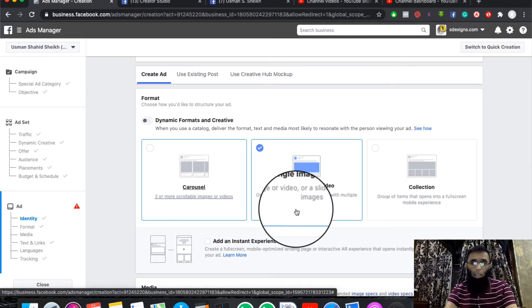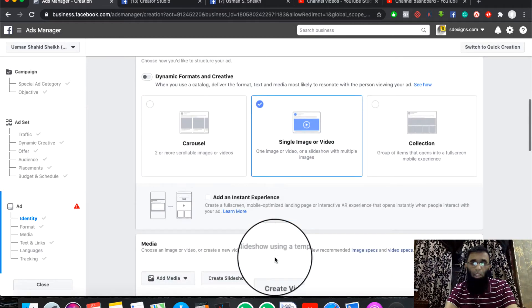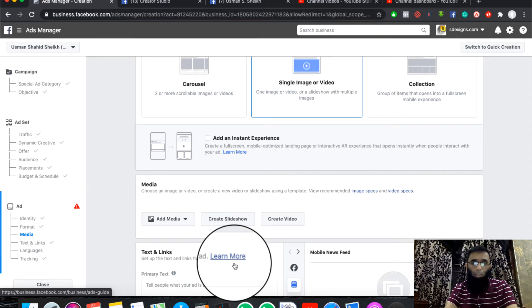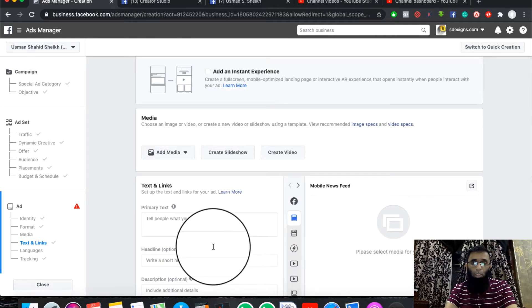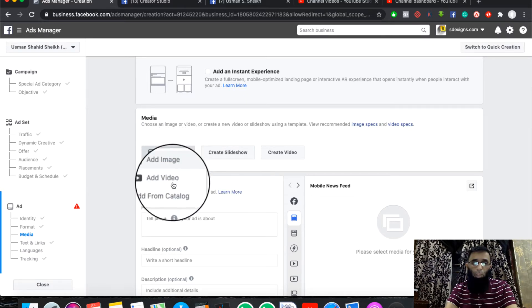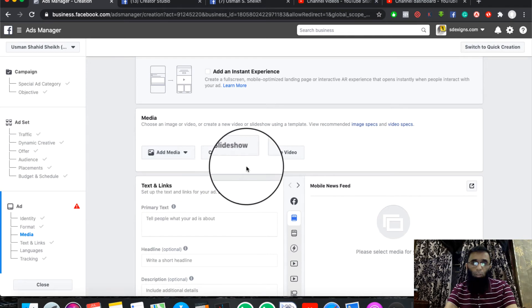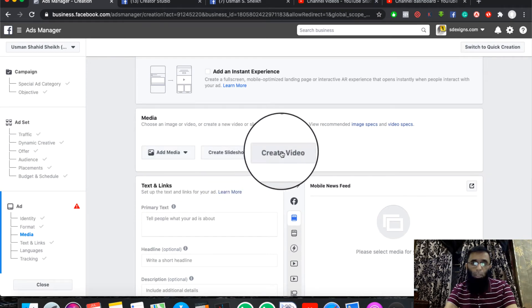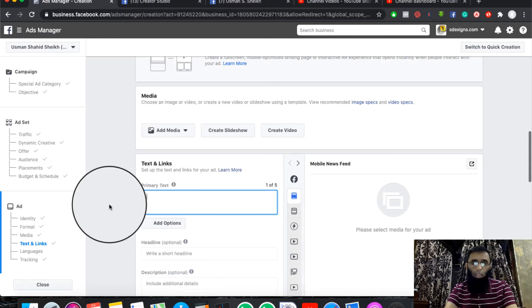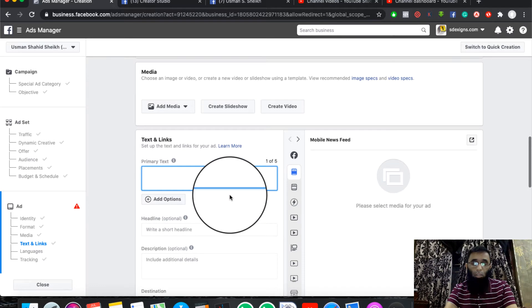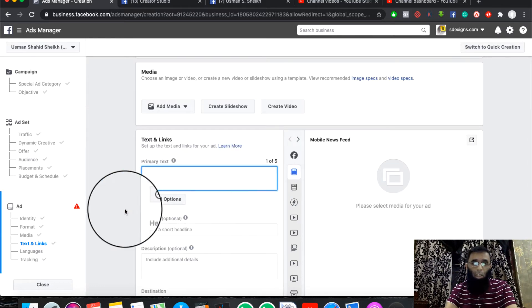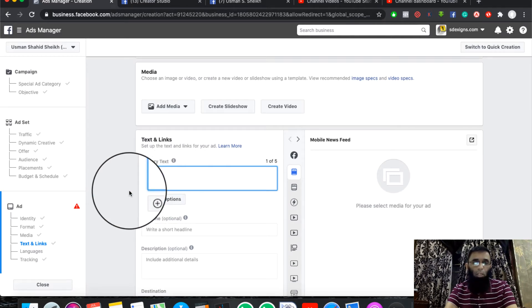You can select carousel, single image and video, or collection. Select the functions and select Add Image or Video. You can add it to your catalog, create a slideshow or video, and add your text. Here you can add your primary text — in dynamic ads we get options 1 to 5, but you can add it simply with a single text.